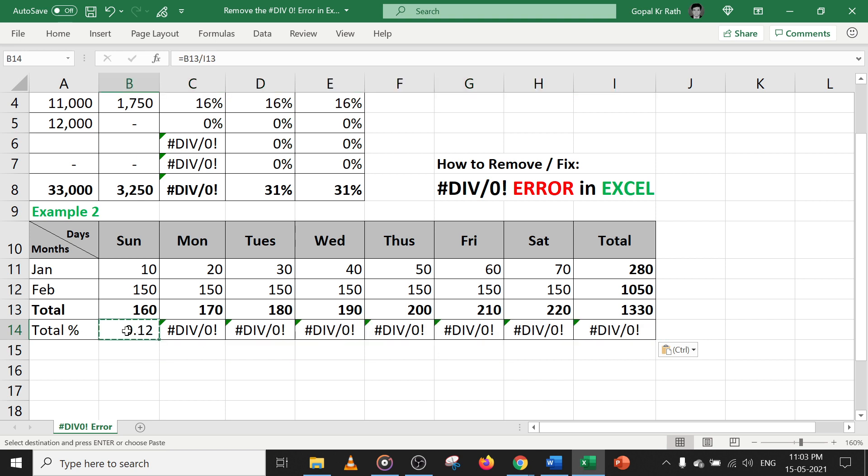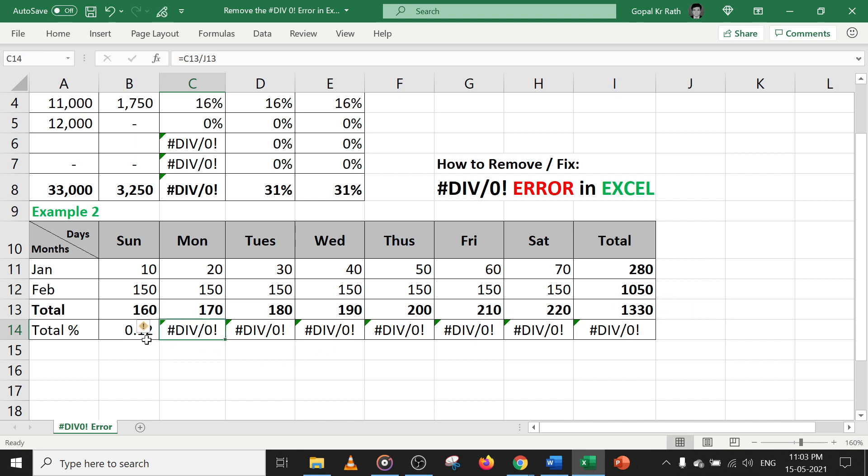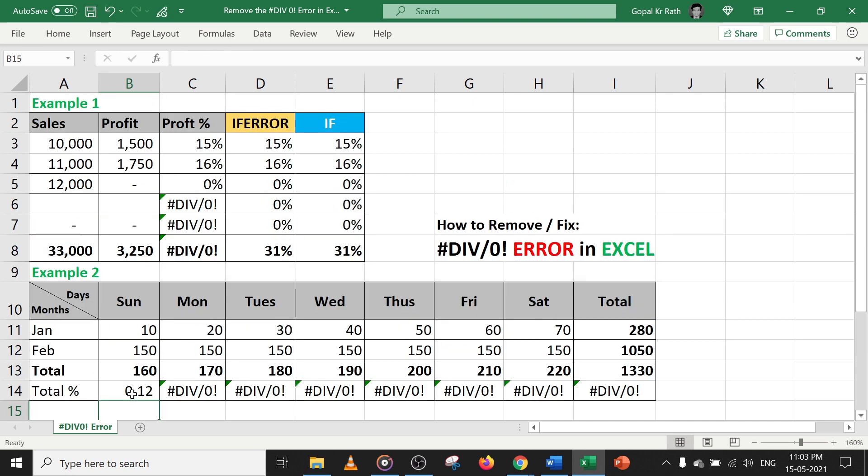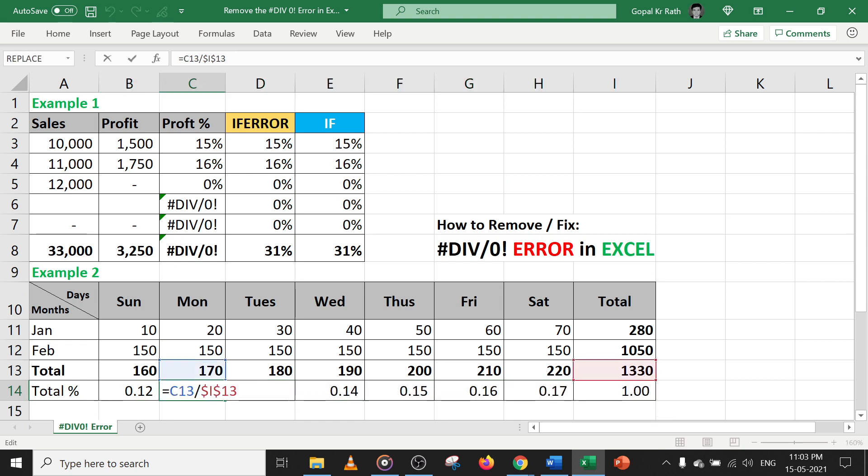Because this formula is linked to first and last, and when you copy, it will be linked to the second and the next second. So in this case, you can freeze this cell by pressing F4 in between and enter. Now if you copy or press Ctrl R, your error will be gone and it will be fixed.